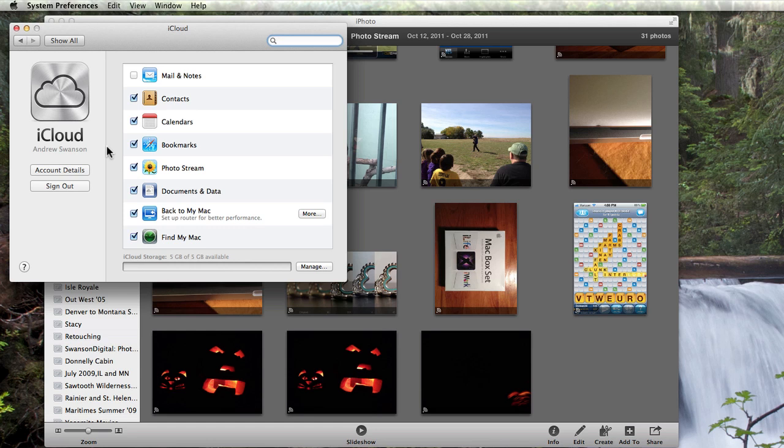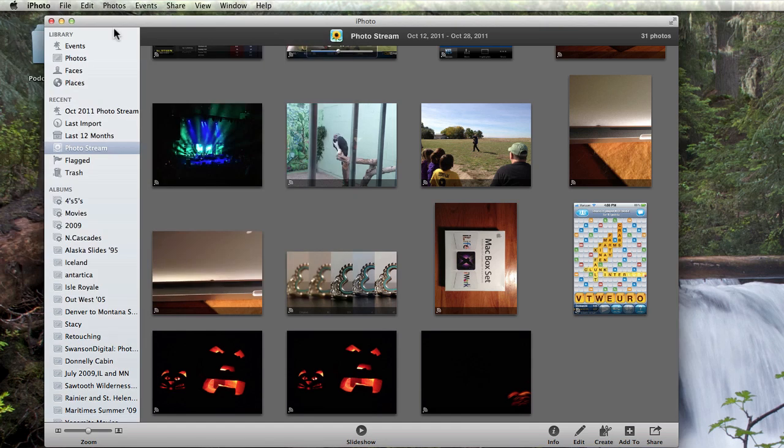You also need to do this on your iOS device. Go into the Settings app on your iPhone, iPod Touch, or iPad, and then to the iCloud section. From here, you can turn PhotoStream on.